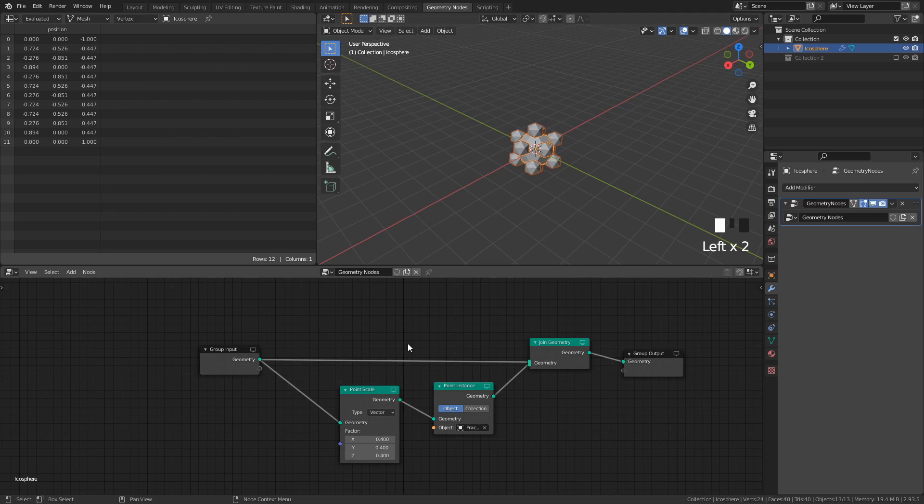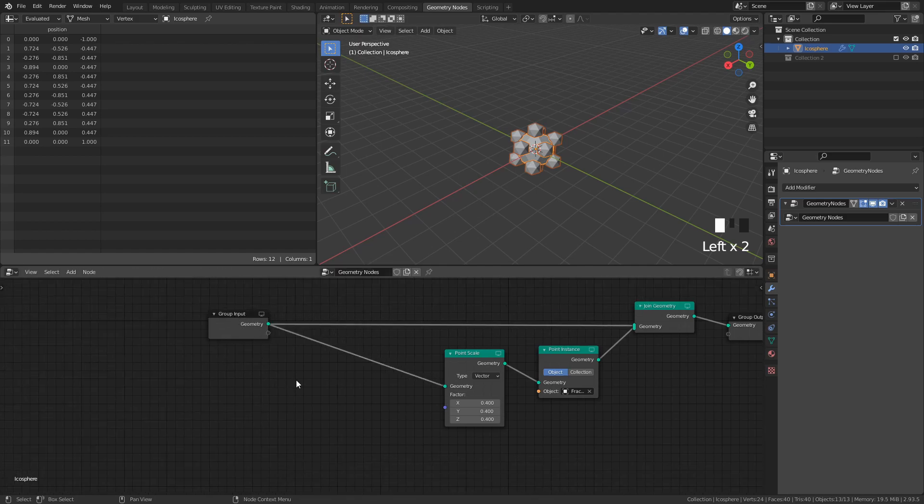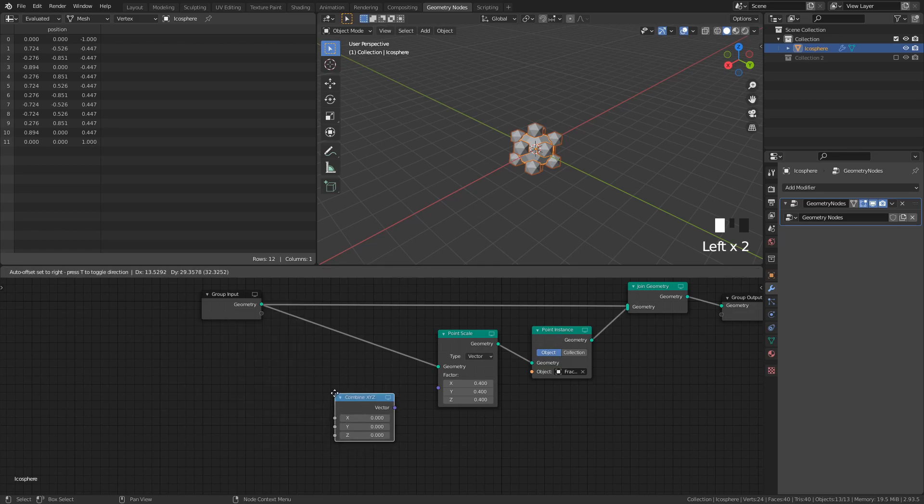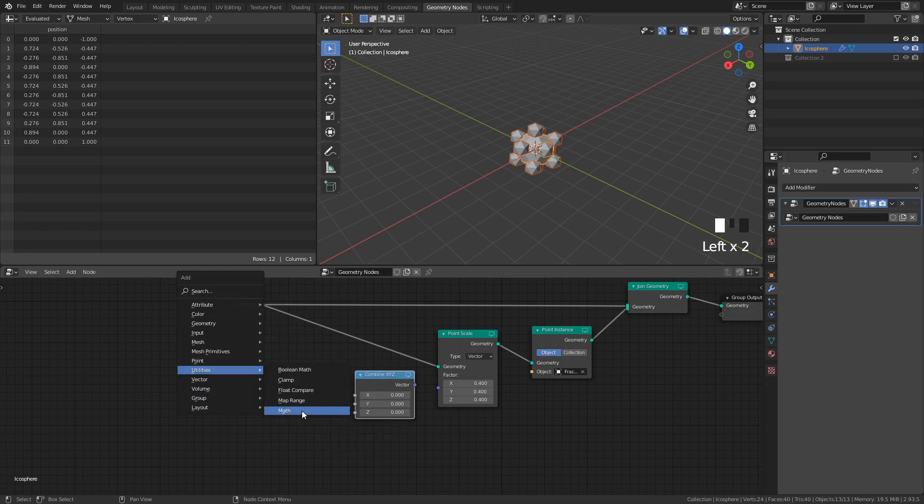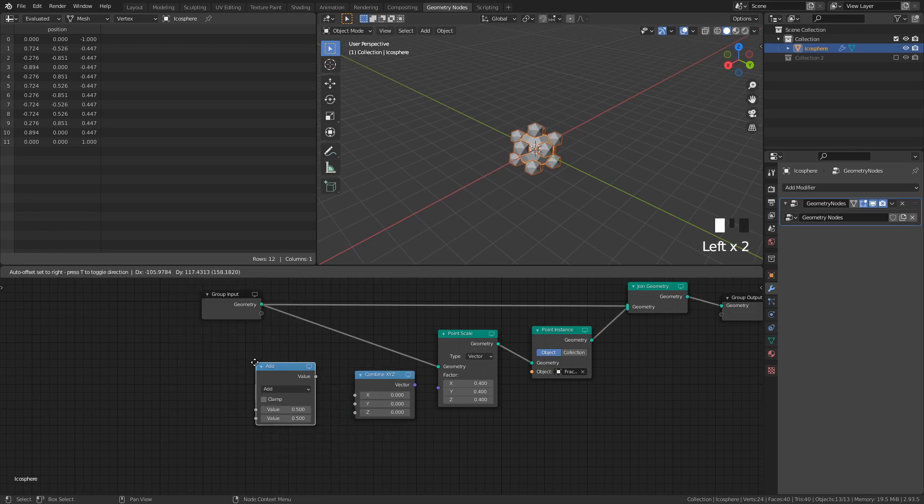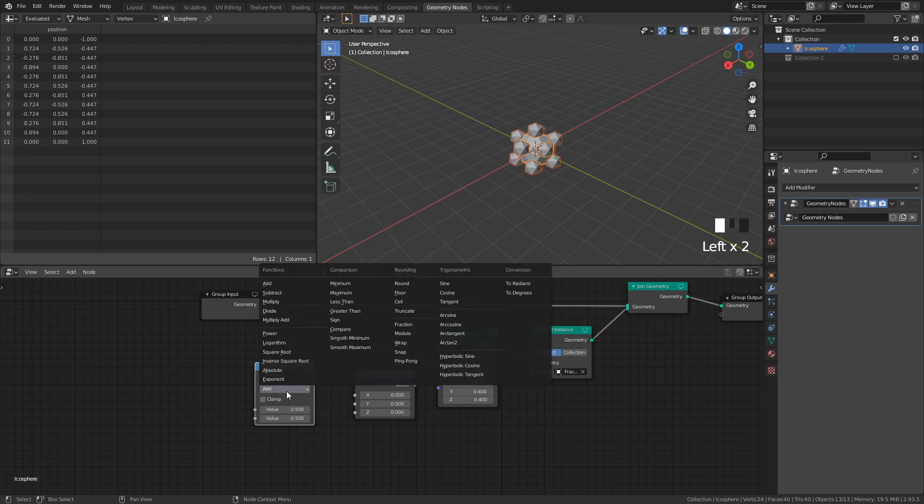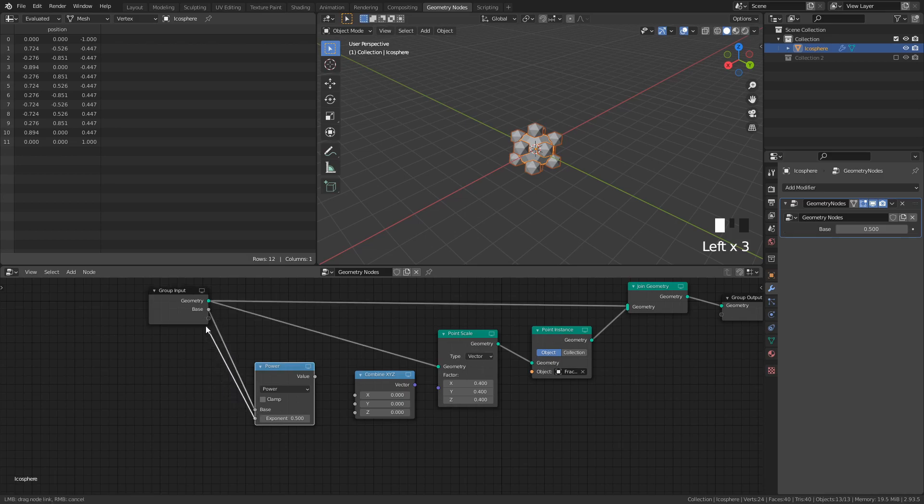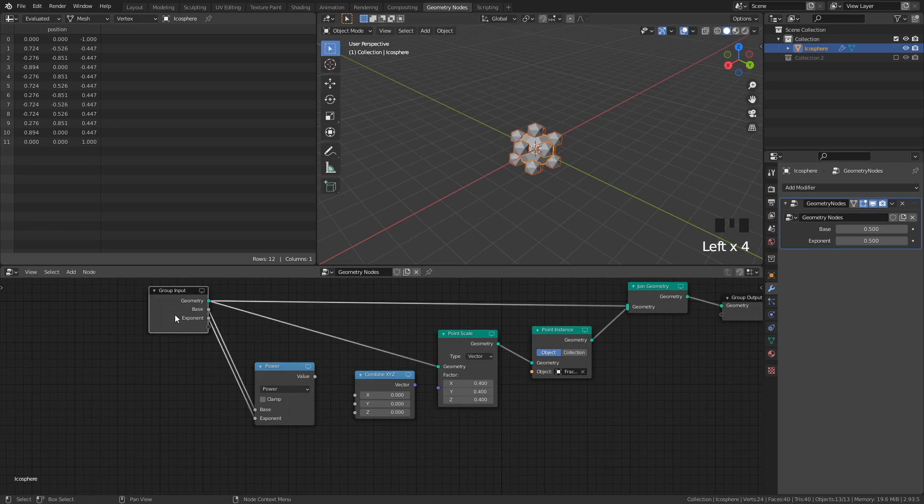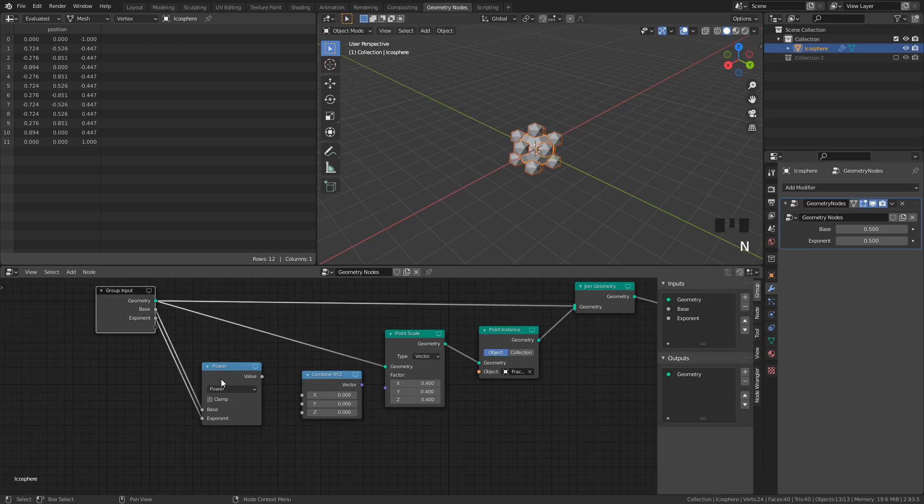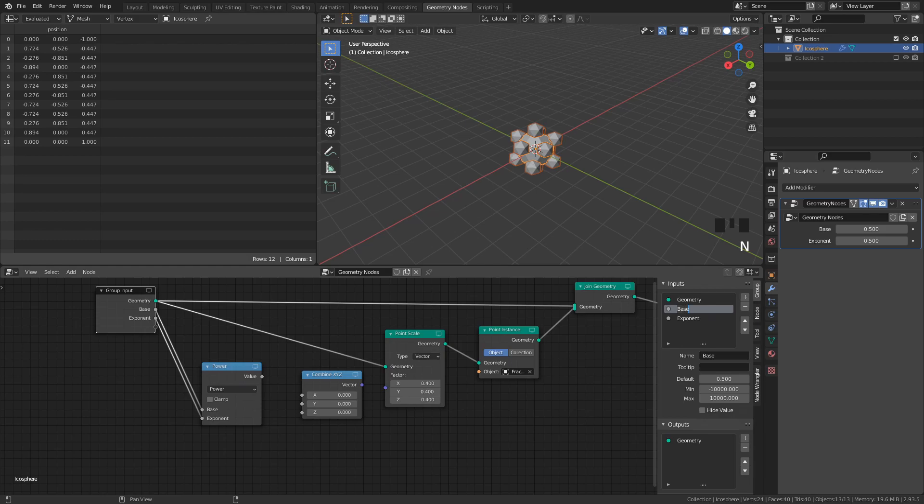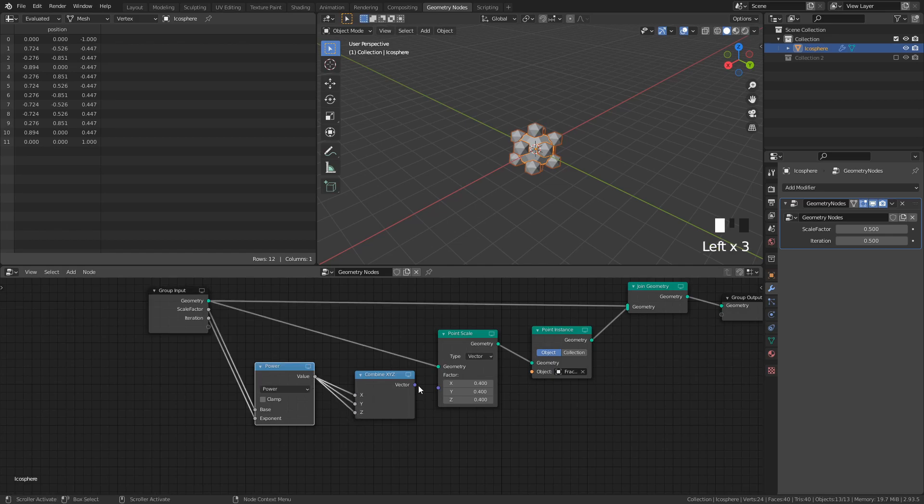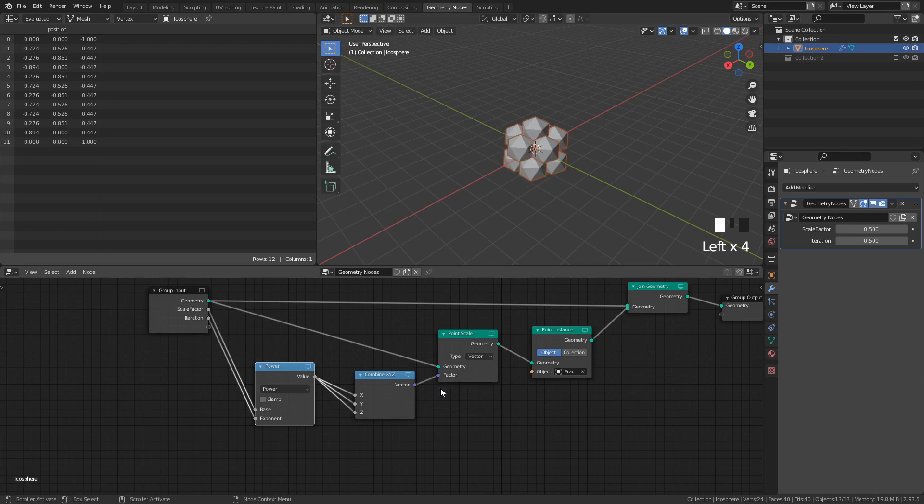Last thing we need to do is to control the scaling over many iterations, and the way I do it is by adding a Combine XYZ node and a Math node. Set the Math node to Power, and drag these two inputs to separate inputs in the GeoNode's input node. With the input node selected, press N to open the Property Sidebar, and rename this input to Scale Factor, and this input to Iteration. After that, connect the Math node to both X, Y, and Z in the Combine XYZ node, and connect that node to the scale of the Point Scale node.